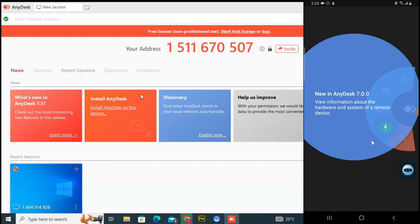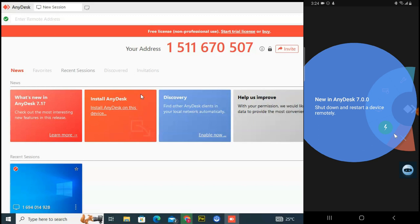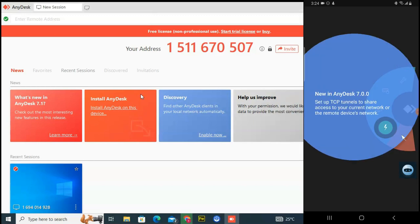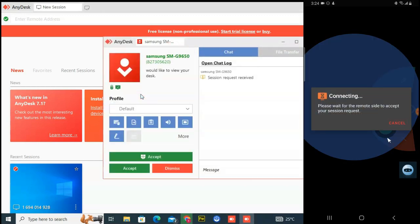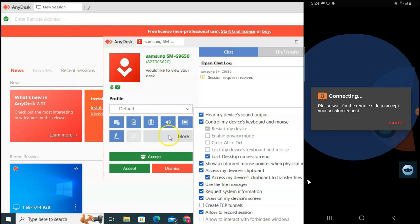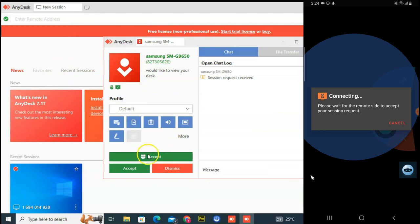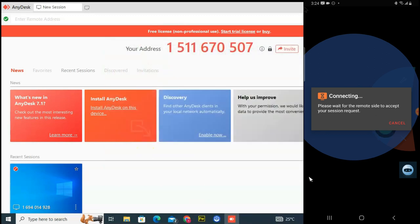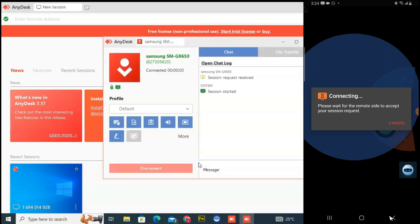It says 'new AnyDesk version available' — I'm not interested in that right now, probably something on the latest version I'll download later. On your PC you're going to notice a message saying 'Samsung [device name] would like to connect.' You just need to click Accept. When you do that, you confirm you are accepting this device.